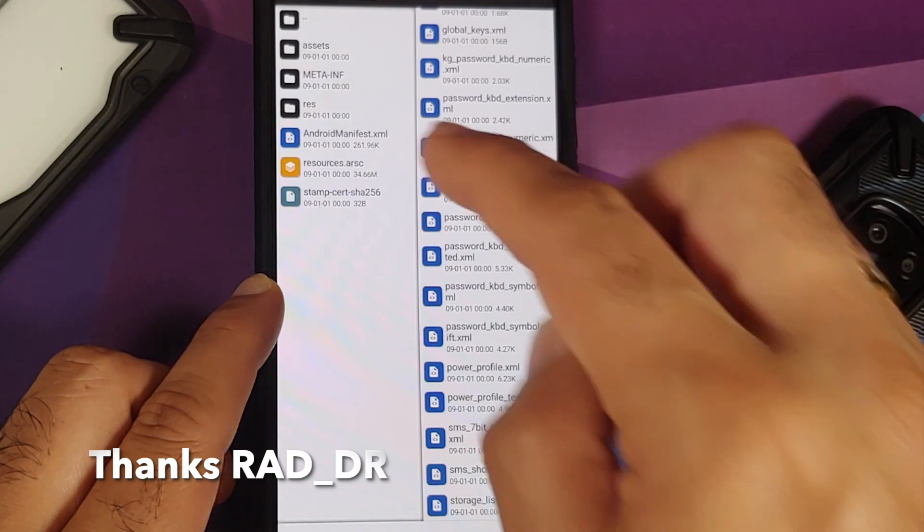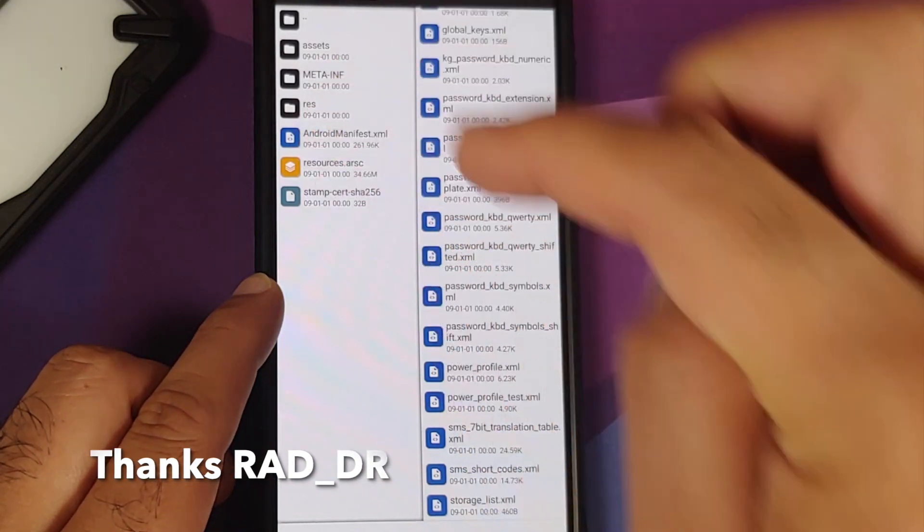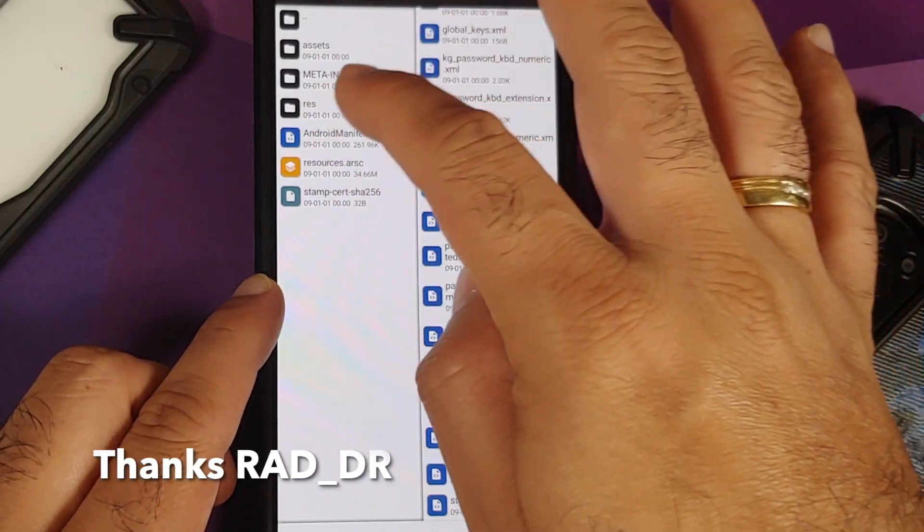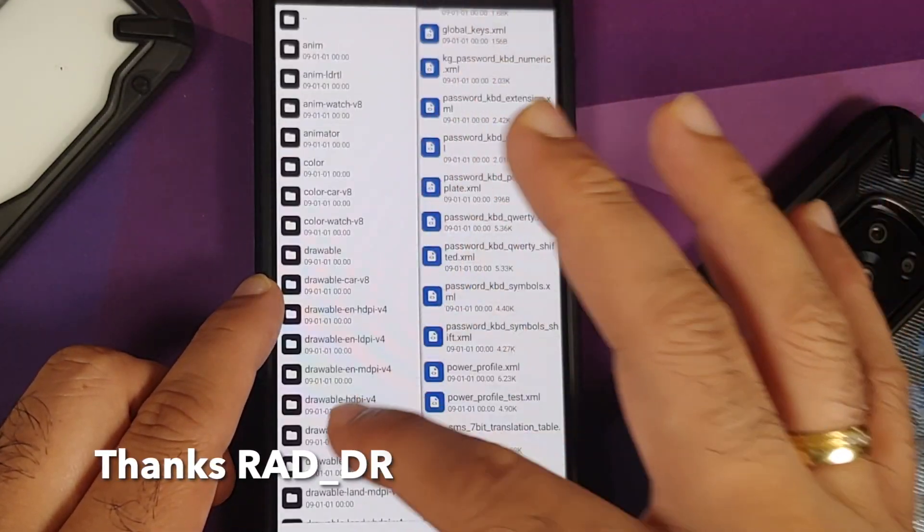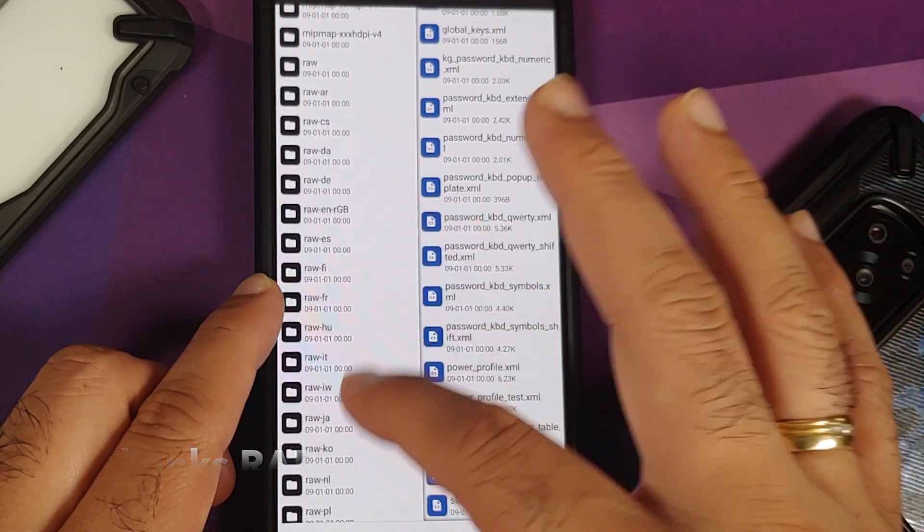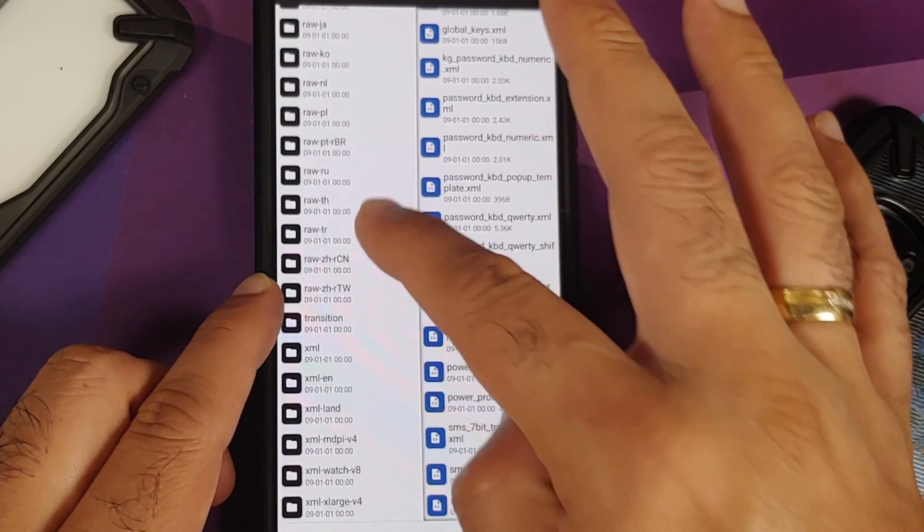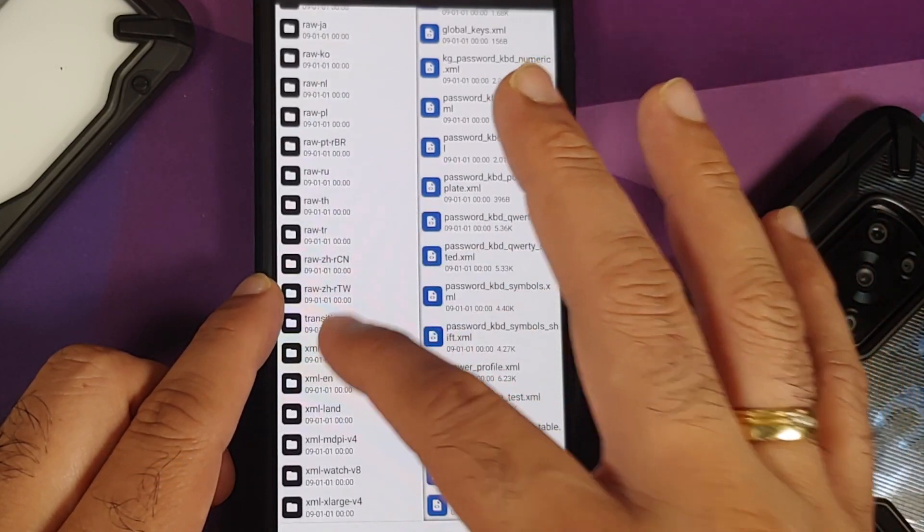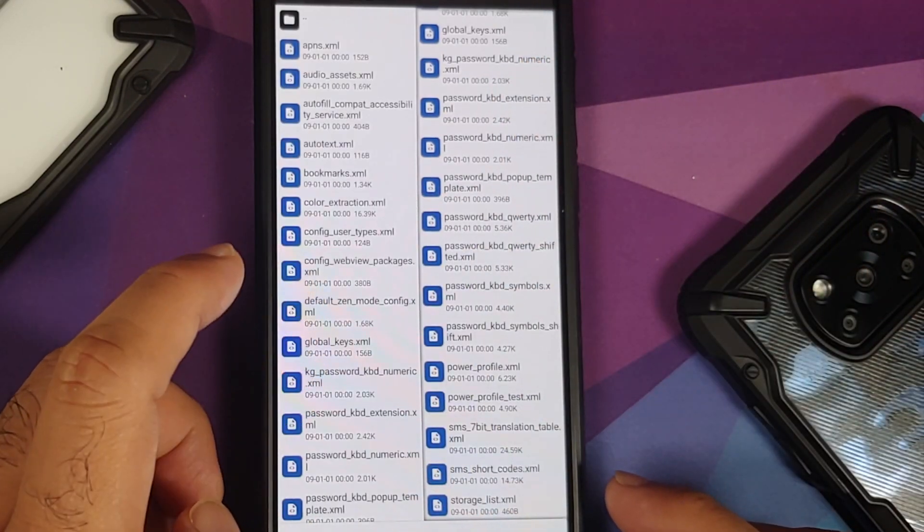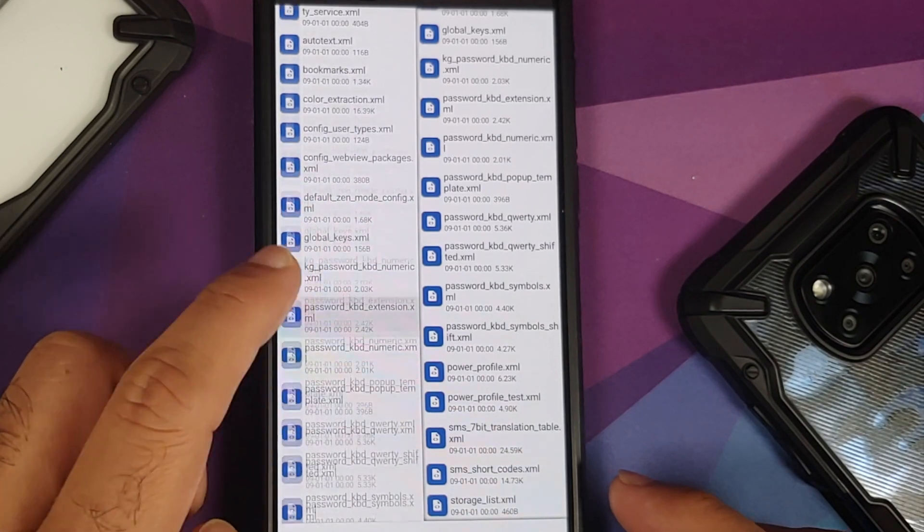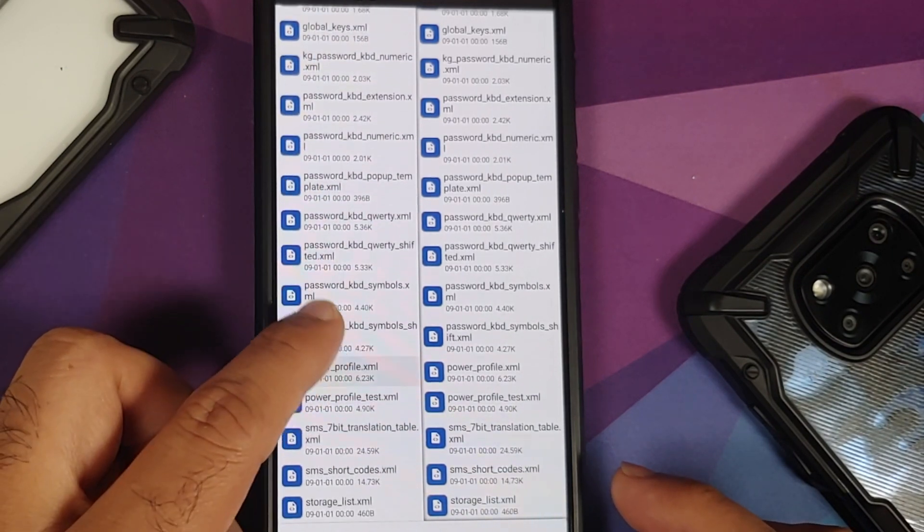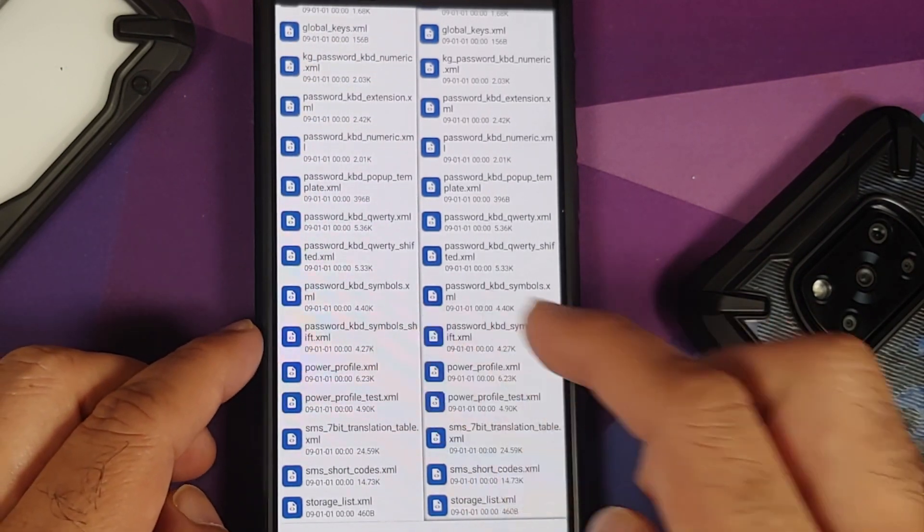Now on the other pane, go to the same path because that is where the power_profile.xml should be. So again, res, xml, and you should have your power_profile.xml over here as well. So here it is.